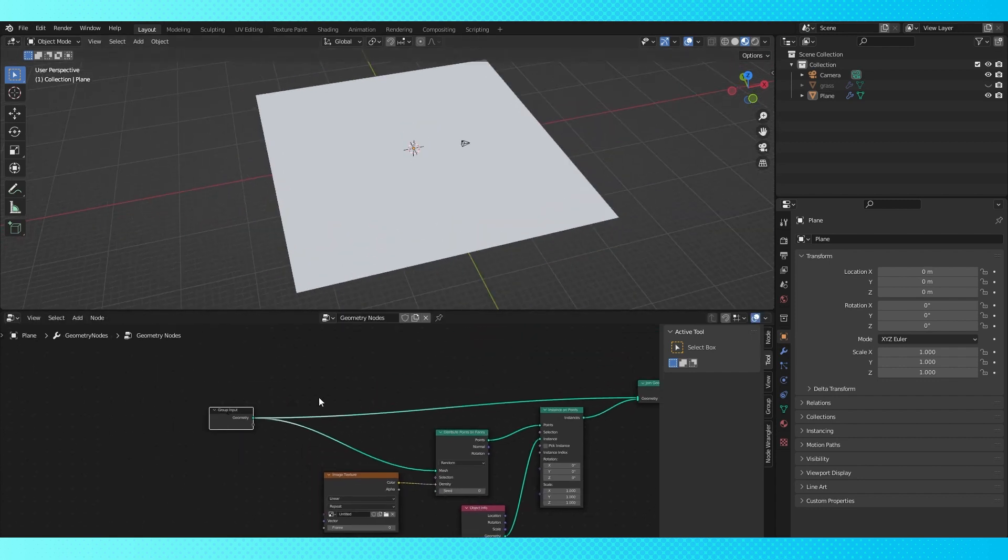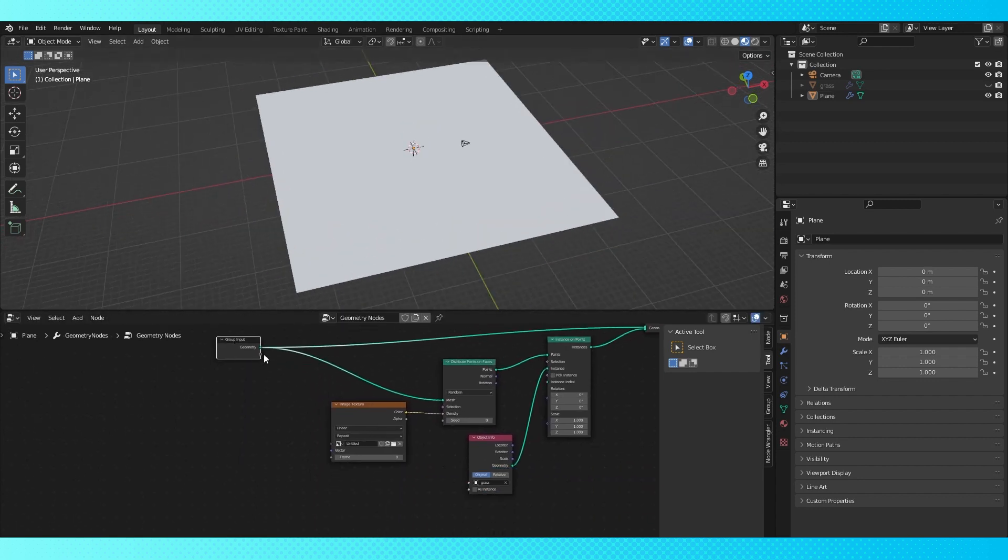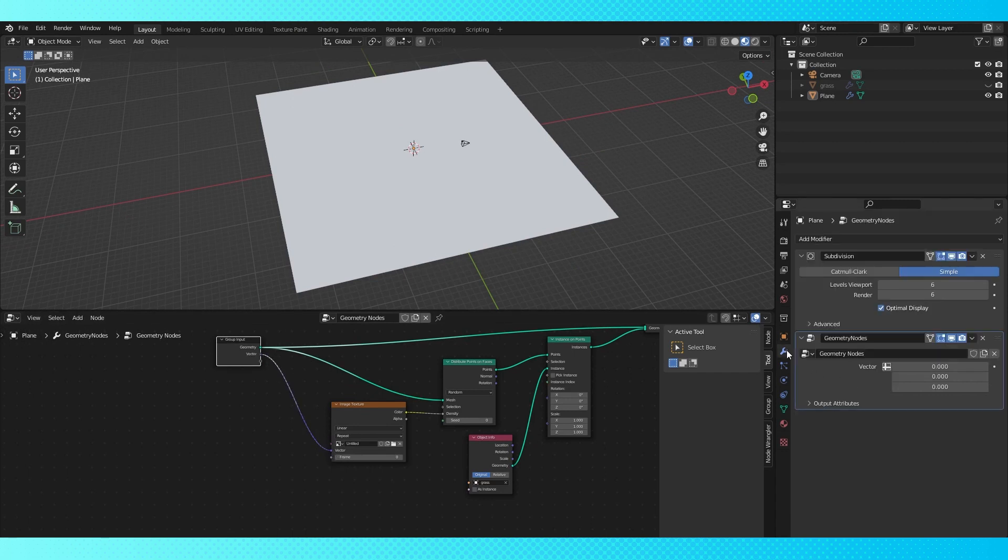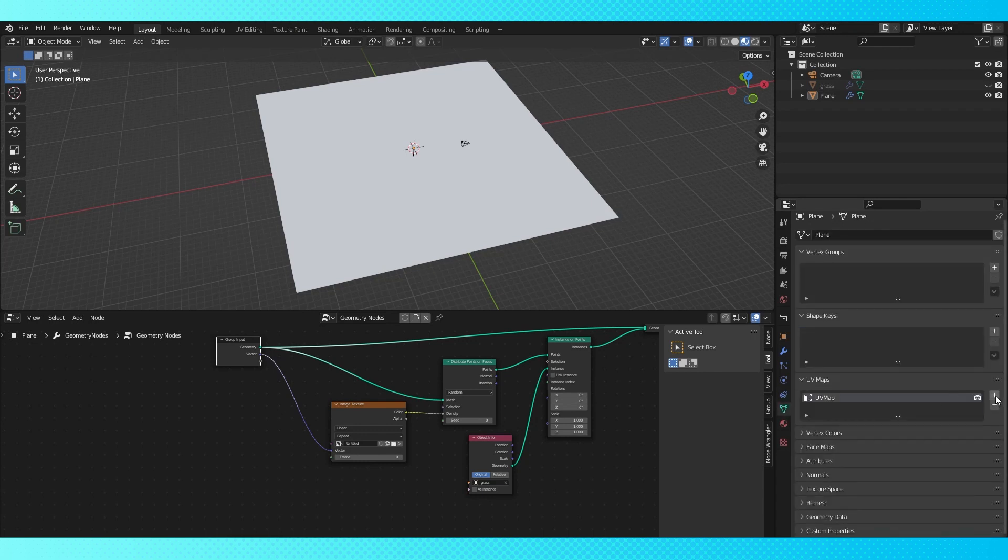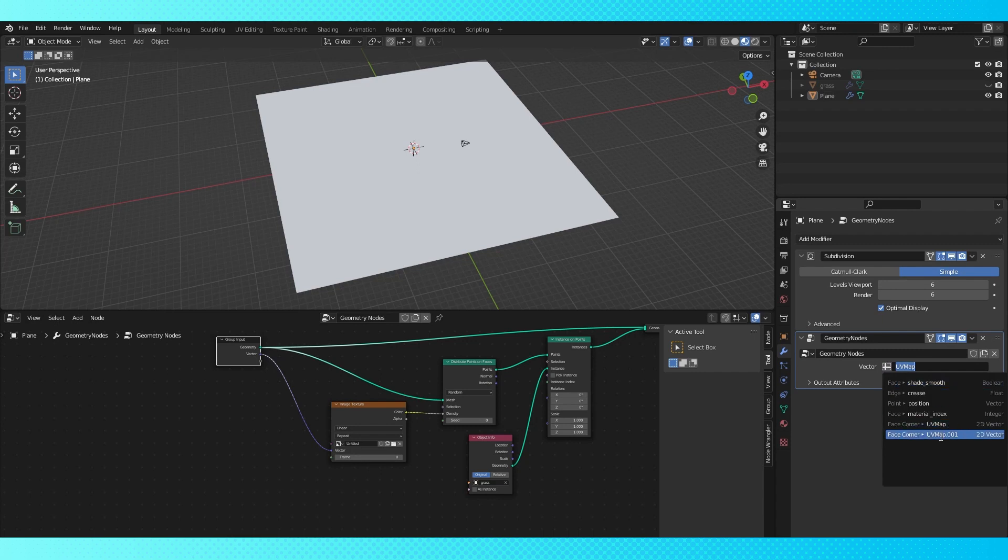Connect this empty socket on the group input to the vector input of the image. Now in the modifier tab, click this little icon on the geometry node modifier. And in this menu, the plane's UV map is an option. If you have multiple UV maps, they'll all show up in this menu.